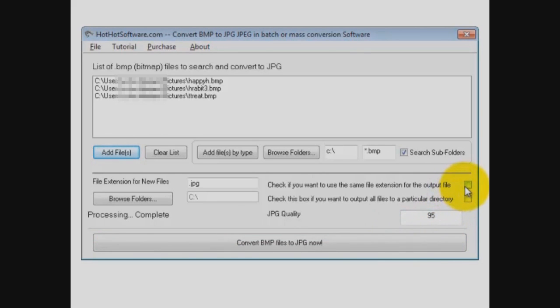You want to use the same file extension, in other words, leave them as BMPs. It will override your existing files, clearly that's not something we recommend to you, but if you ever have the need, it is possible to do that.